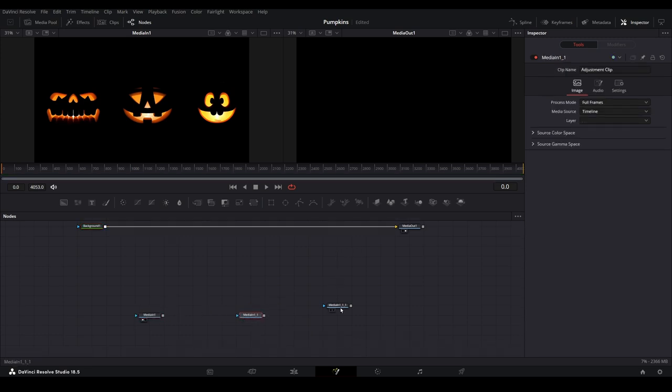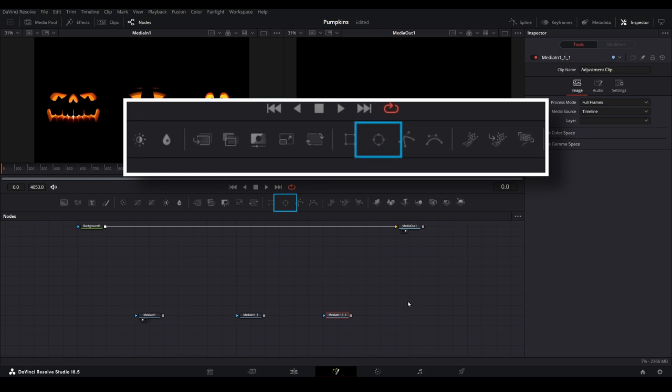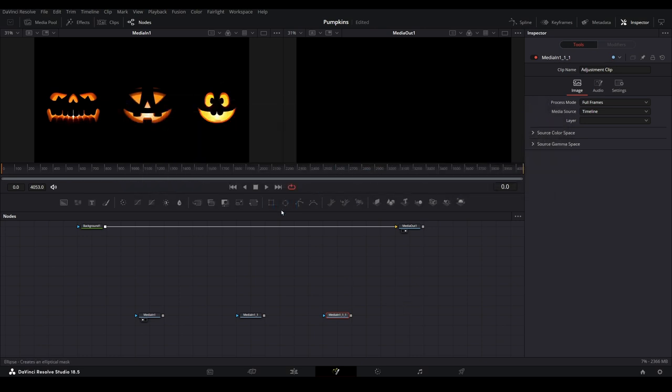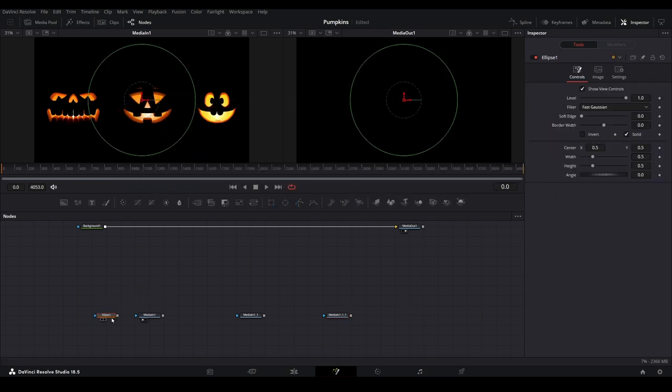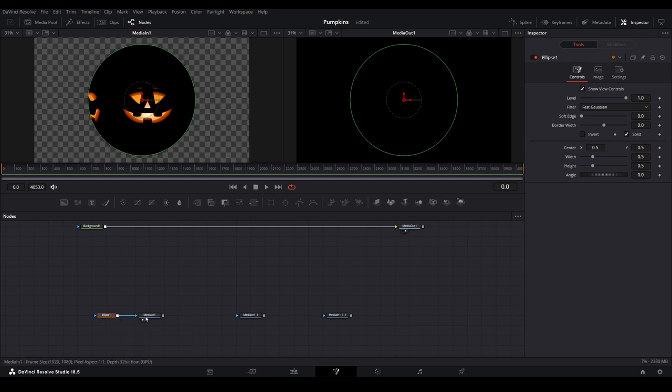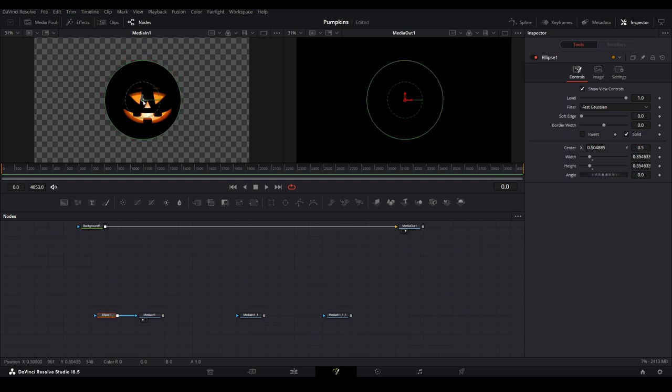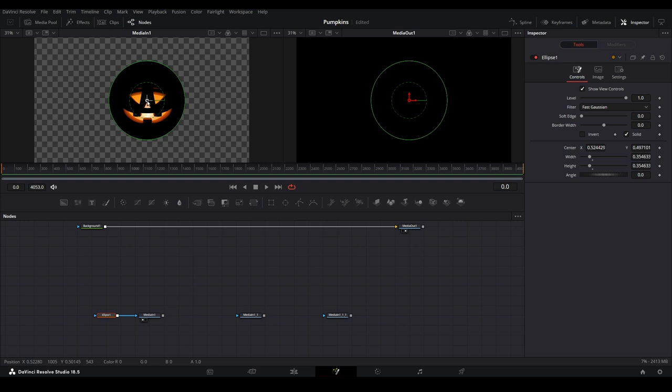Using the fusion toolbar, select the ellipse polygon mask. Drag that down onto the nodes pane next to the first media node. Connect this to the blue arrow. Adjust the mask to fit the middle face by selecting the highlighted border to resize the mask, then position it by selecting and dragging the icon in the middle.